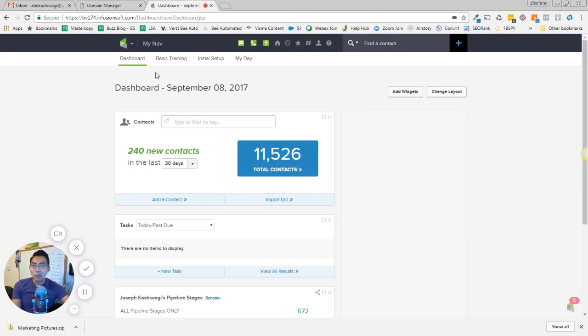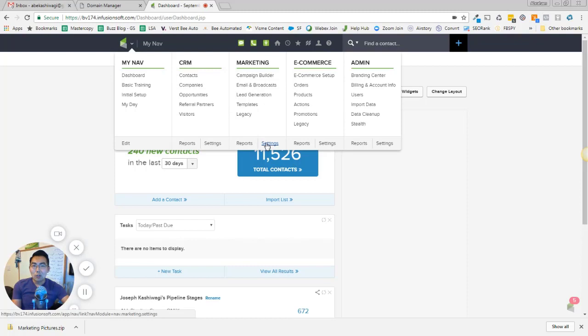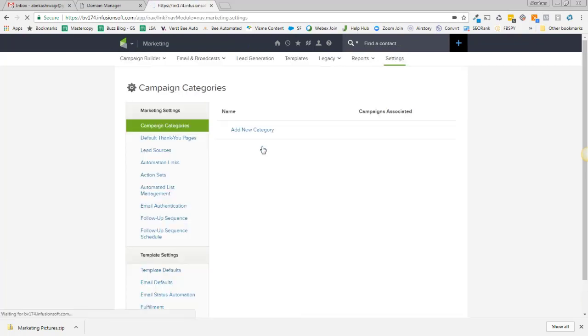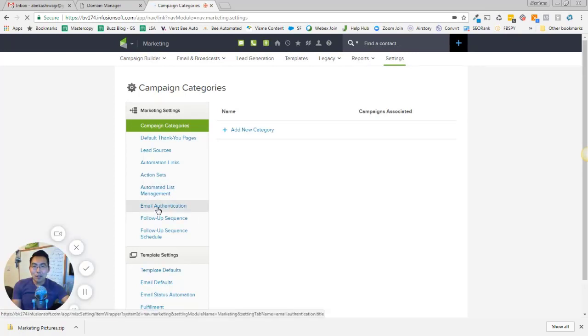So the first thing I have to do is I have to log into Infusionsoft and I'm going to come over here to my marketing settings. I'm going to scroll down a little.